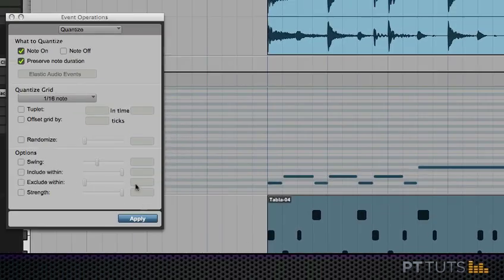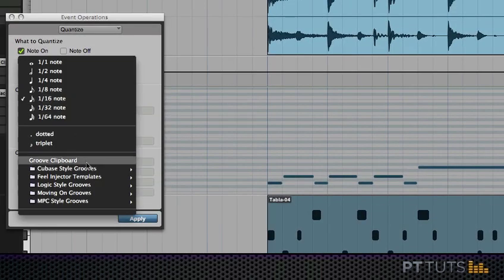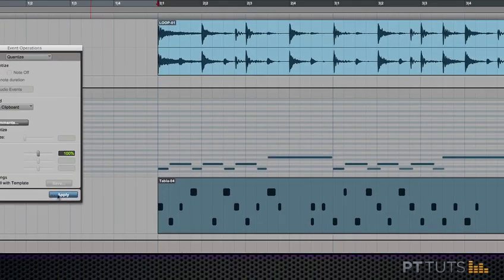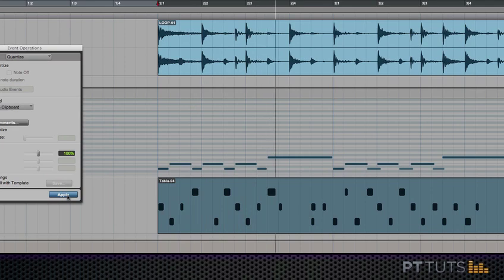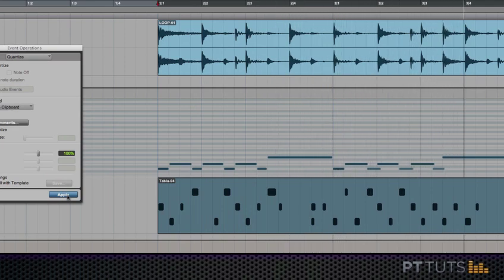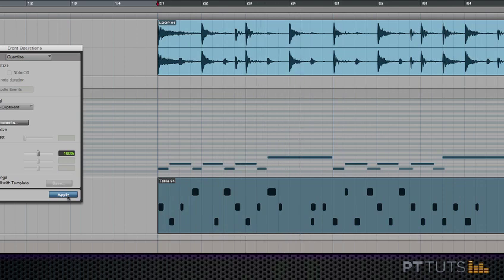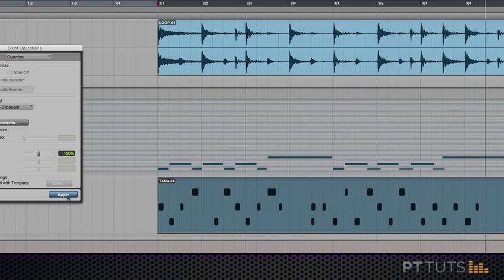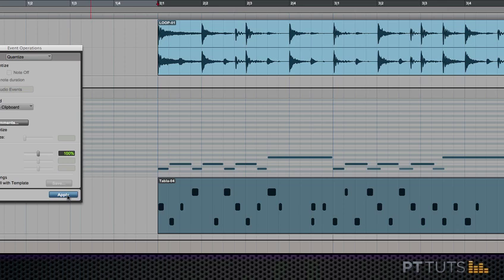Now let's quantize those to perfect 16th notes and see what that sounds like. It's not actually that bad but let's try it with the groove clipboard. Now I definitely hear it and feel the difference having quantized it to the groove clipboard instead of 16th notes. It doesn't sound quantized to me. It just sounds like it's got some groove and that's the whole point.